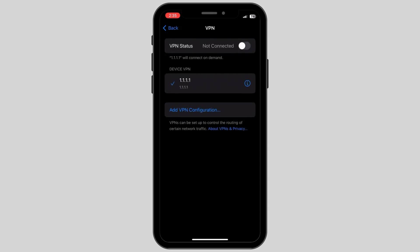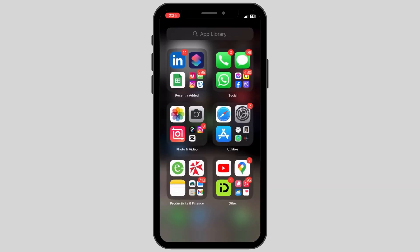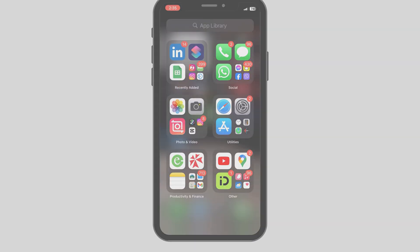Disconnect your VPN and this is how you can easily fix the 'this template isn't available, try another one' problem in CapCut.